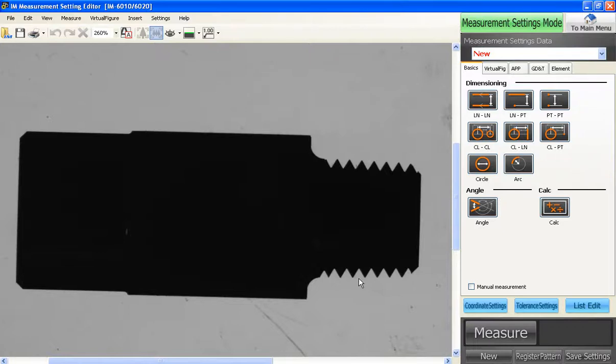Welcome back to another IM users video. We're going to talk today about how to do NPT threads. The reason an NPT thread is a little bit more challenging than a standard thread is the fact that it doesn't keep a consistent pitch across the entire length of it.